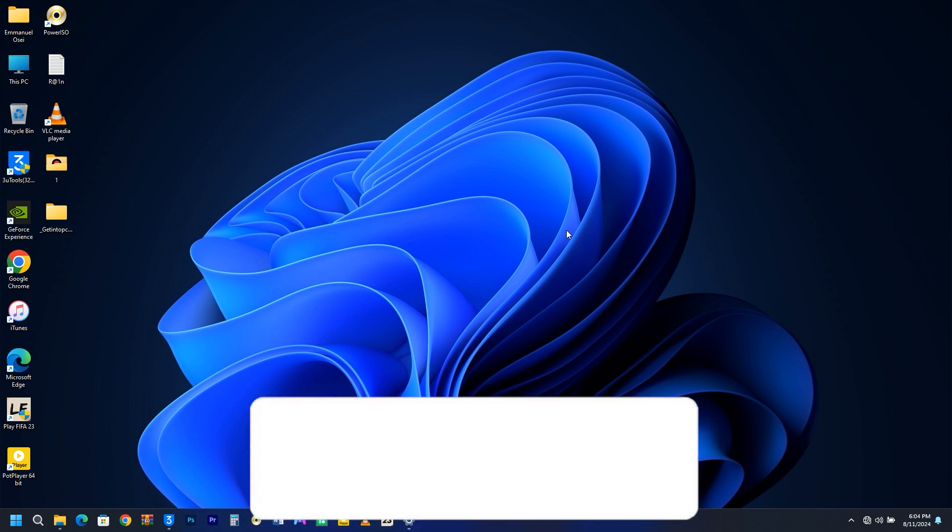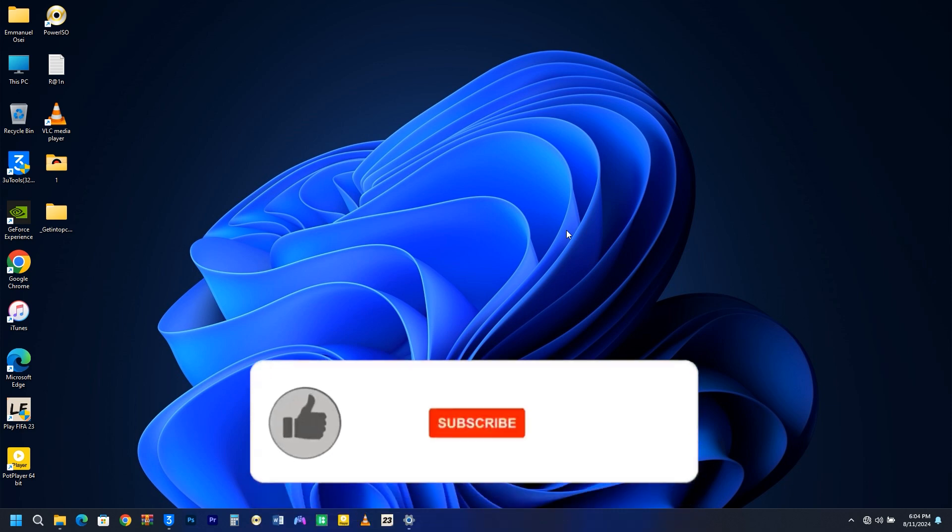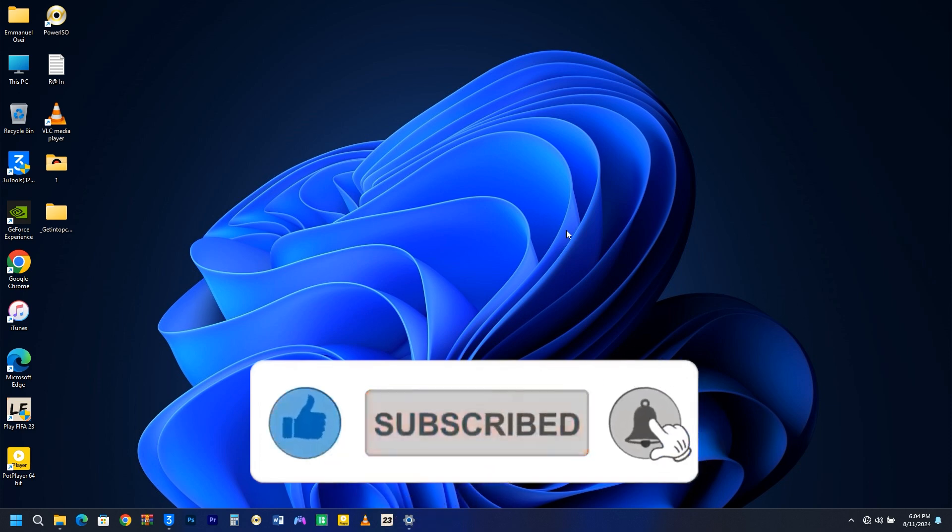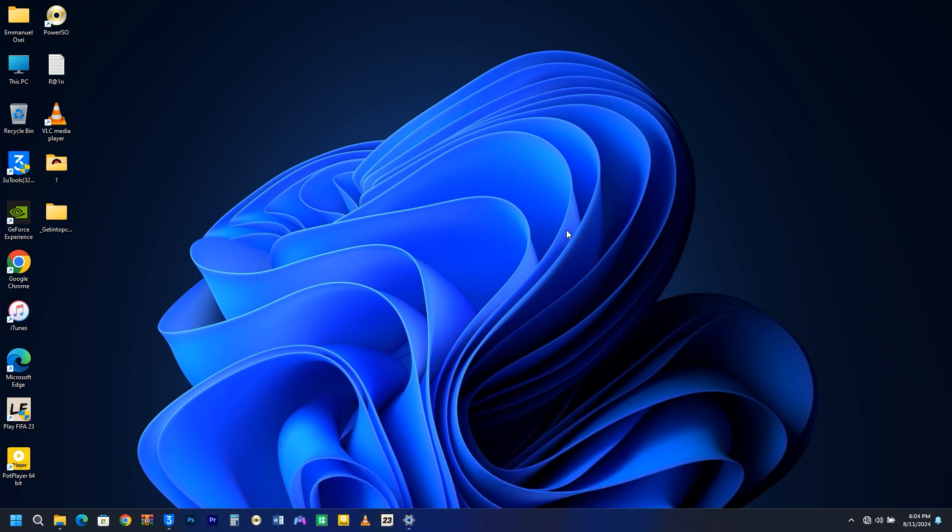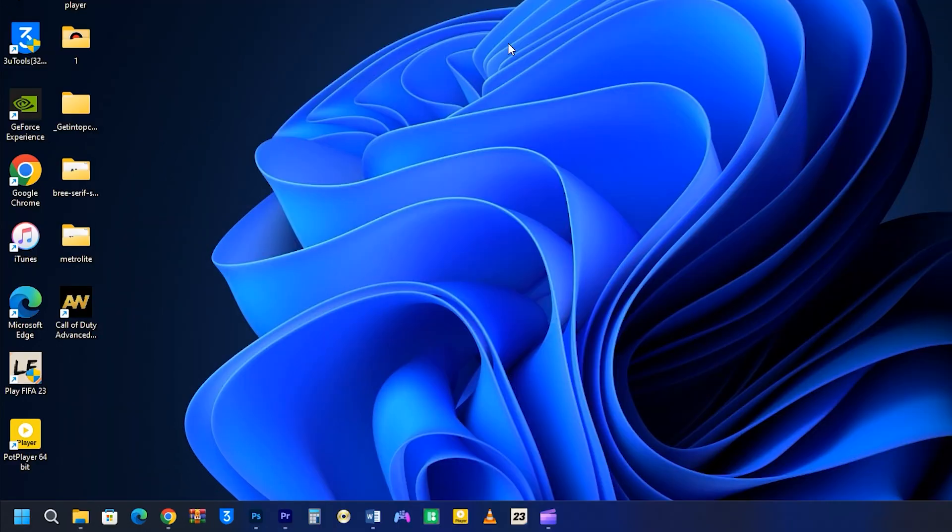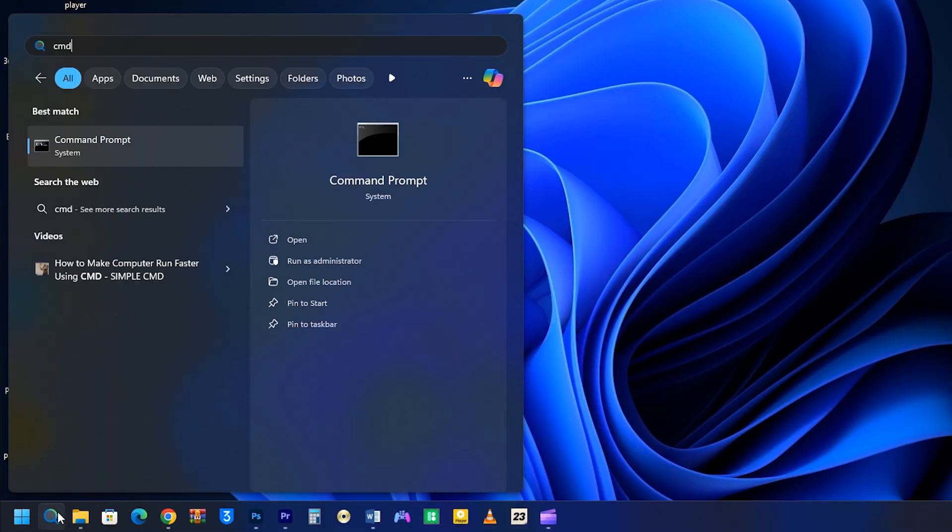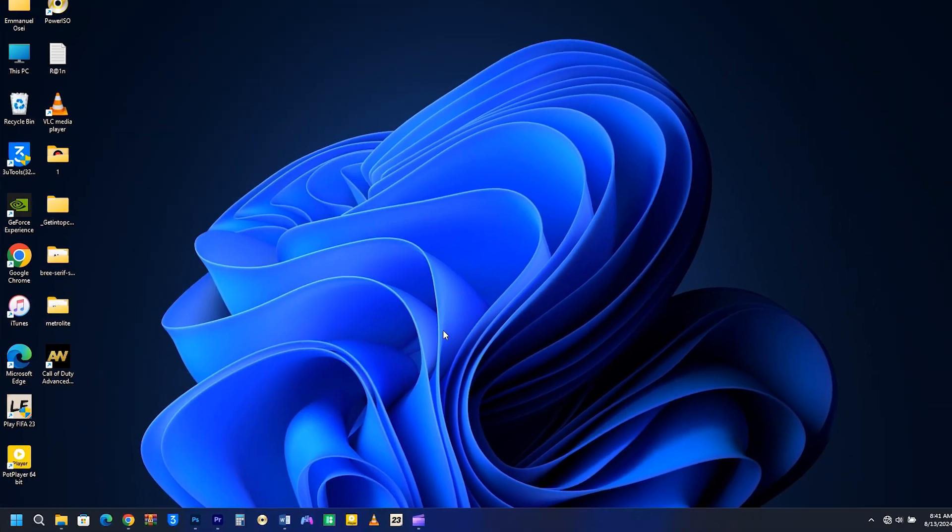If you have a moment, I'd love for you to subscribe to my YouTube channel and click the notification bell icon to stay updated on all my latest videos. To quickly access CMD, go to your Windows search icon and type CMD and run it as administrator.